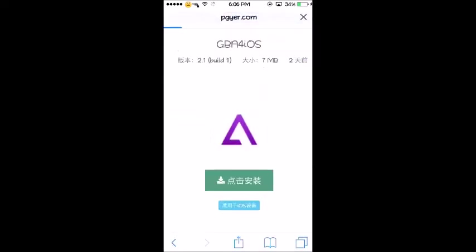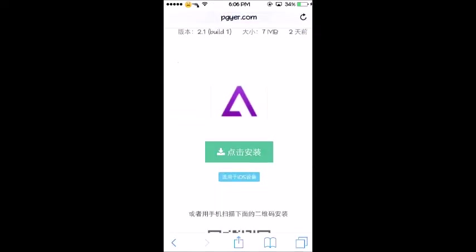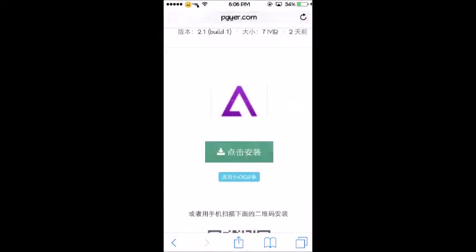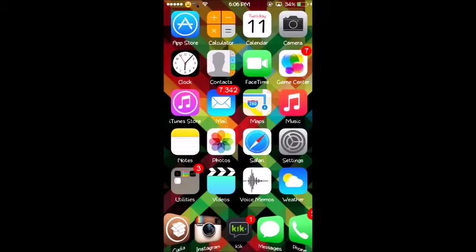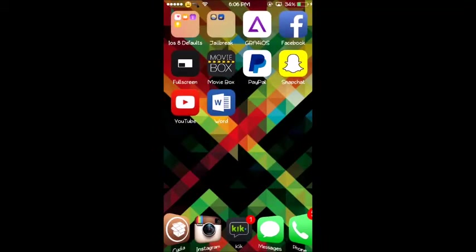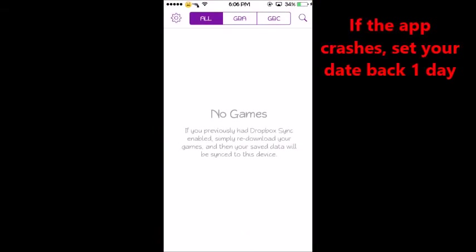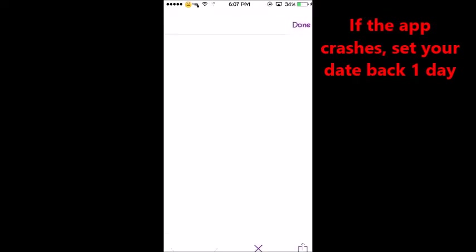Once you go there you're gonna get to this page and you're gonna want to click on the green icon. Then it's gonna tell you to install. I already installed it, and you want to go to your springboard. Once it is done you want to click on it and here you have the emulator.